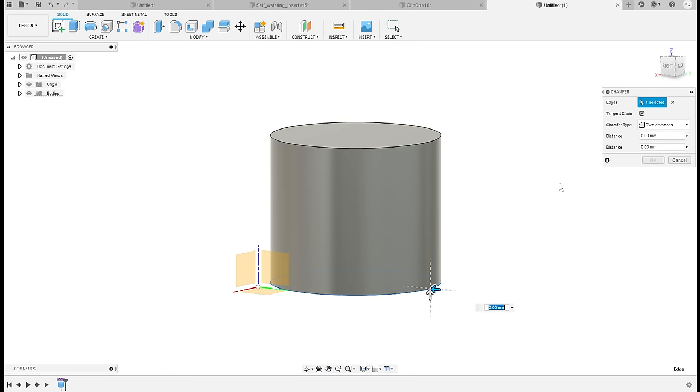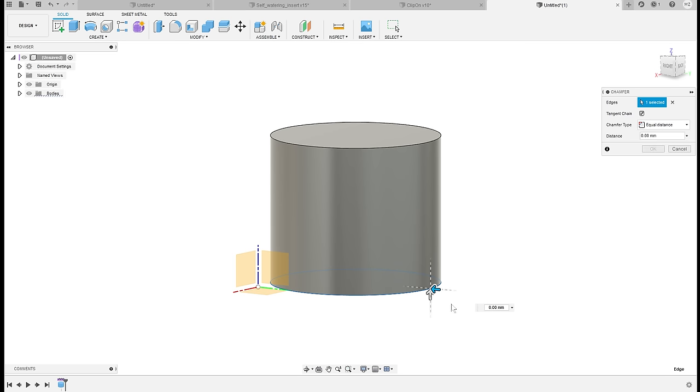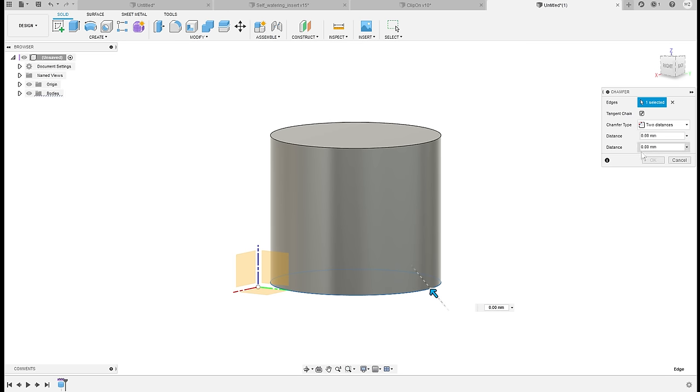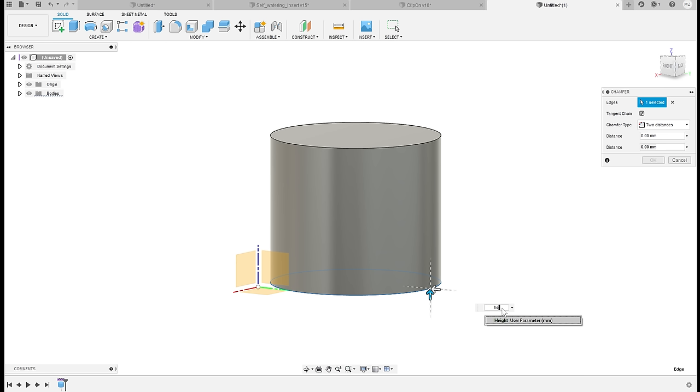Okay, and now to get the cone look, basically the angled walls, we will use a chamfer that will be full height. So if you have this in equal distance, I'll just switch it to two distances. This one will be height.